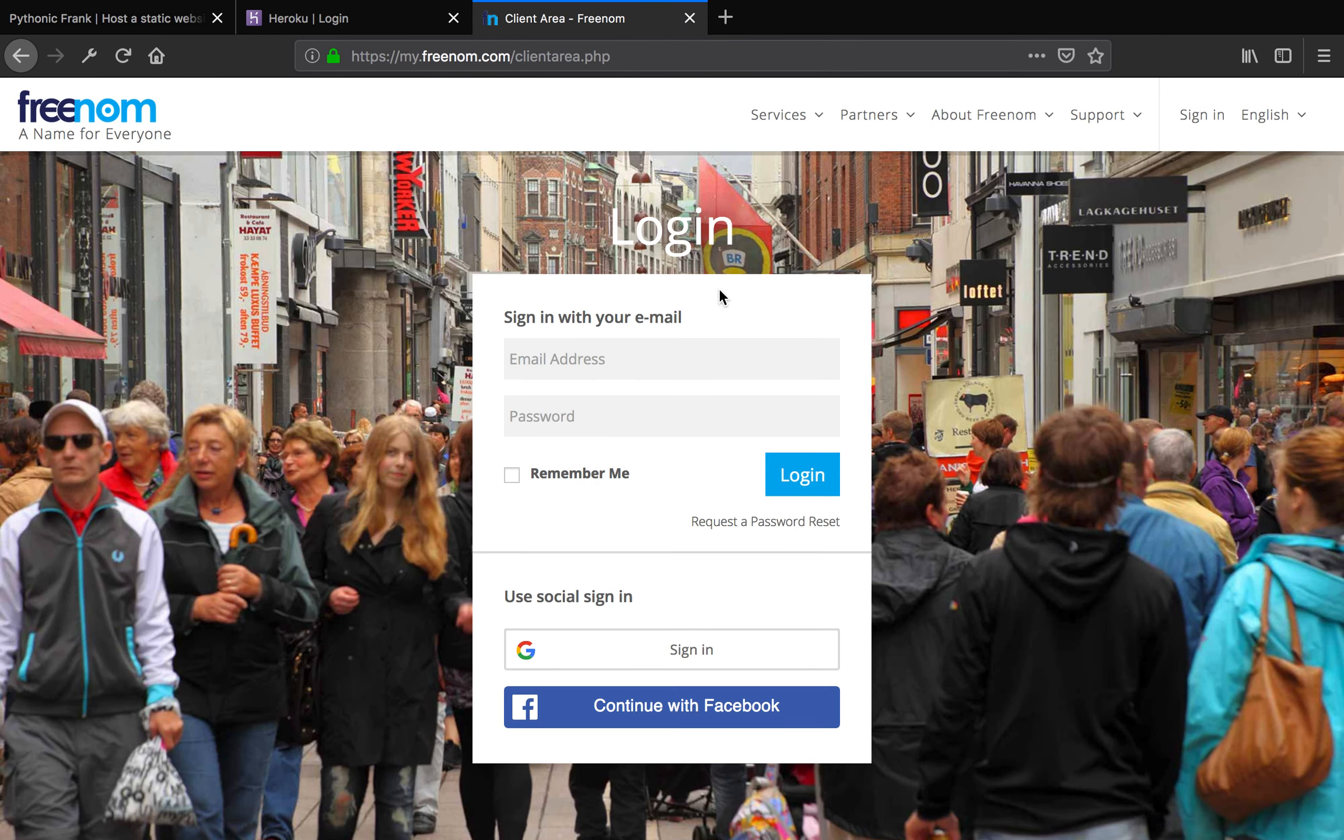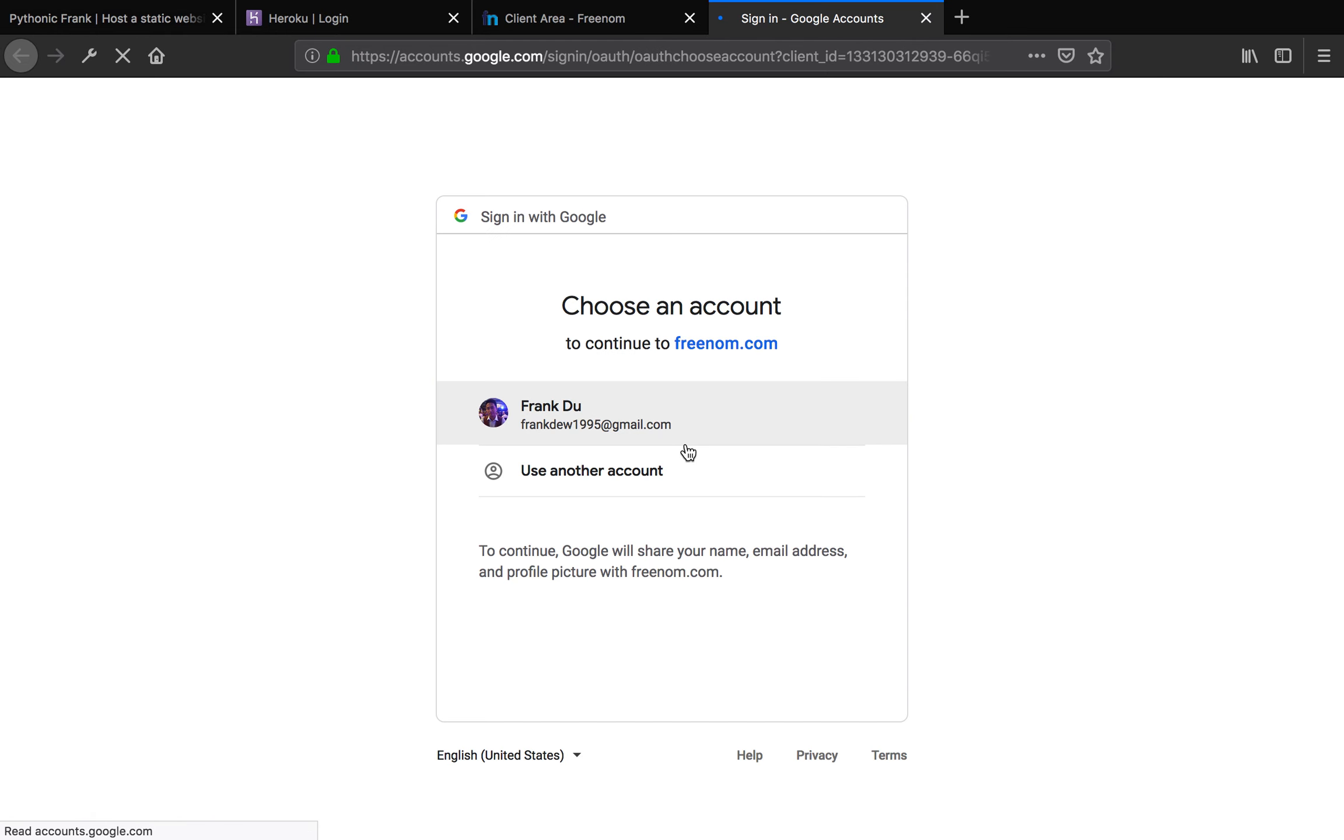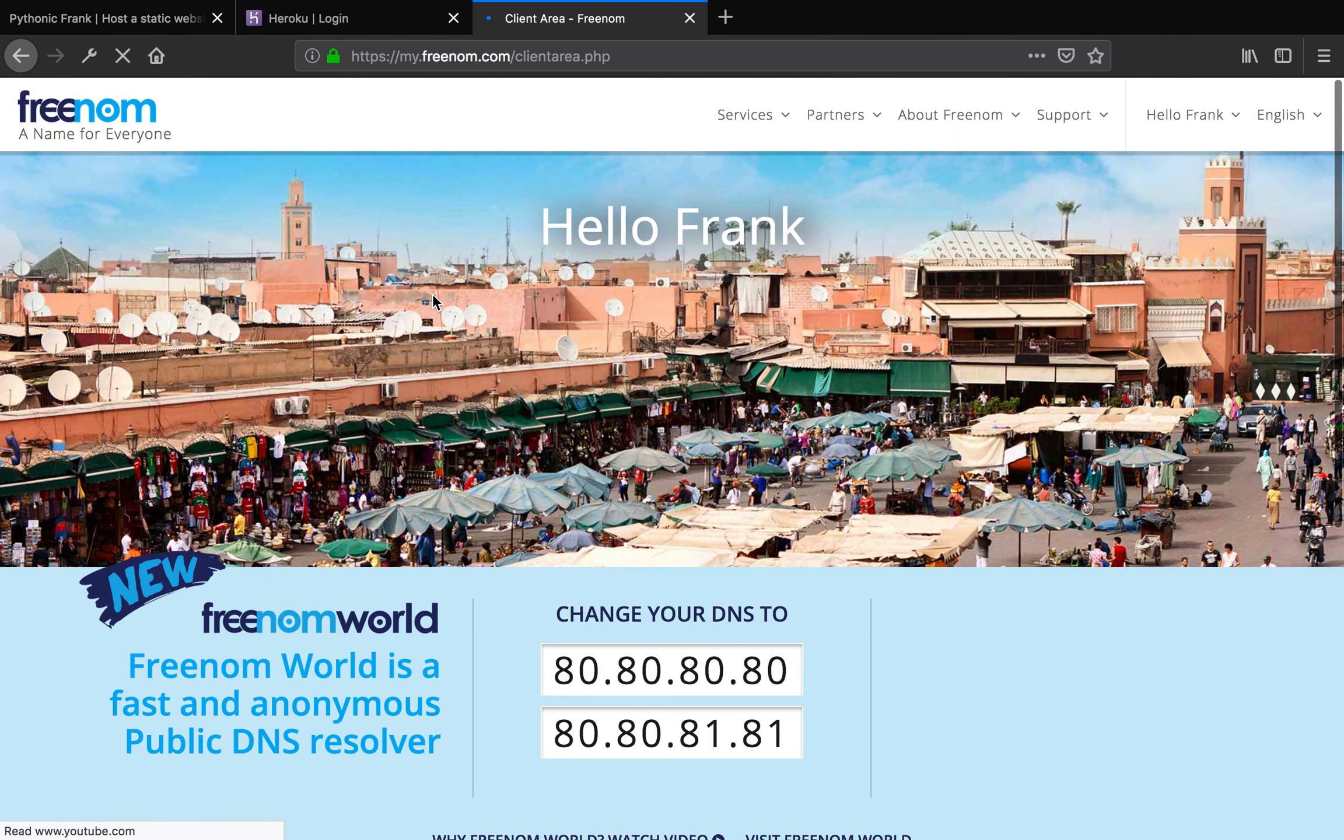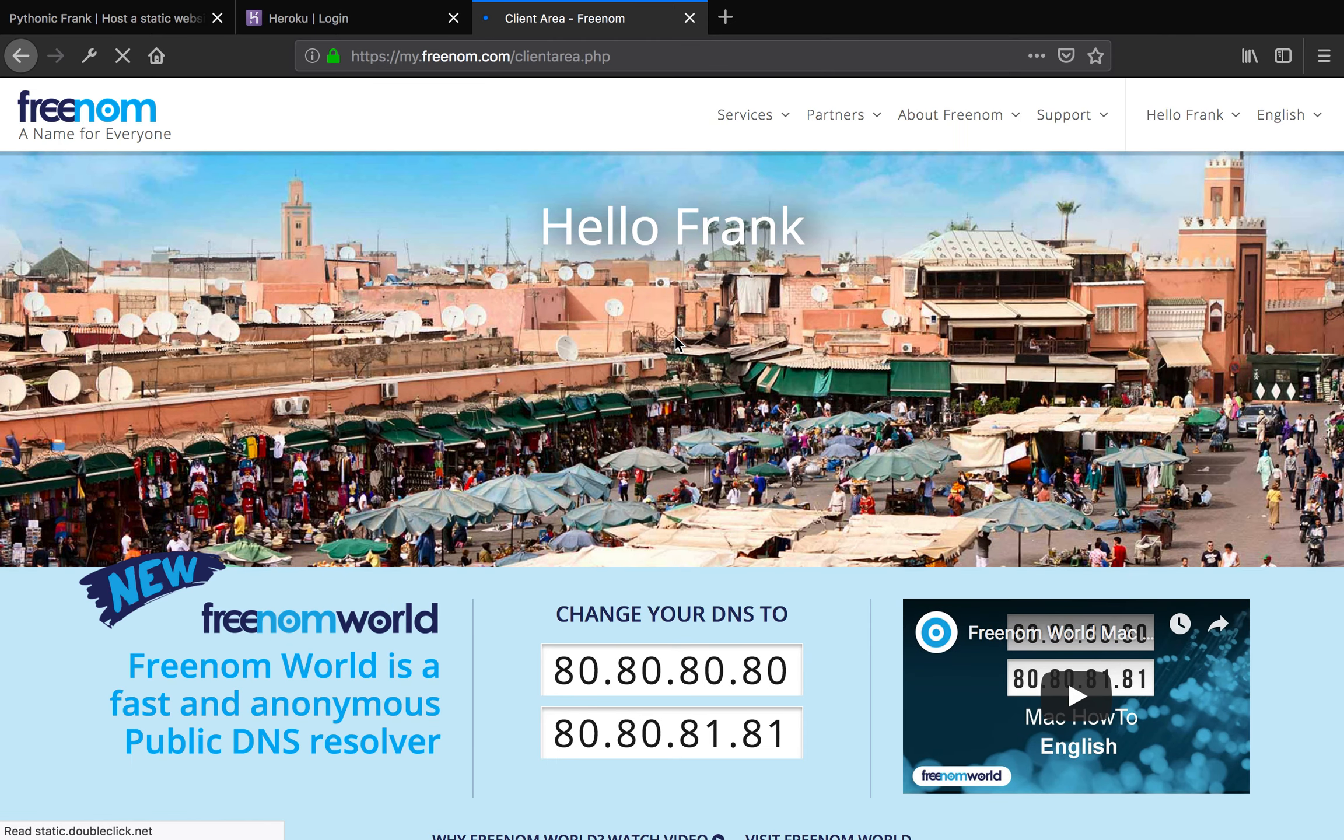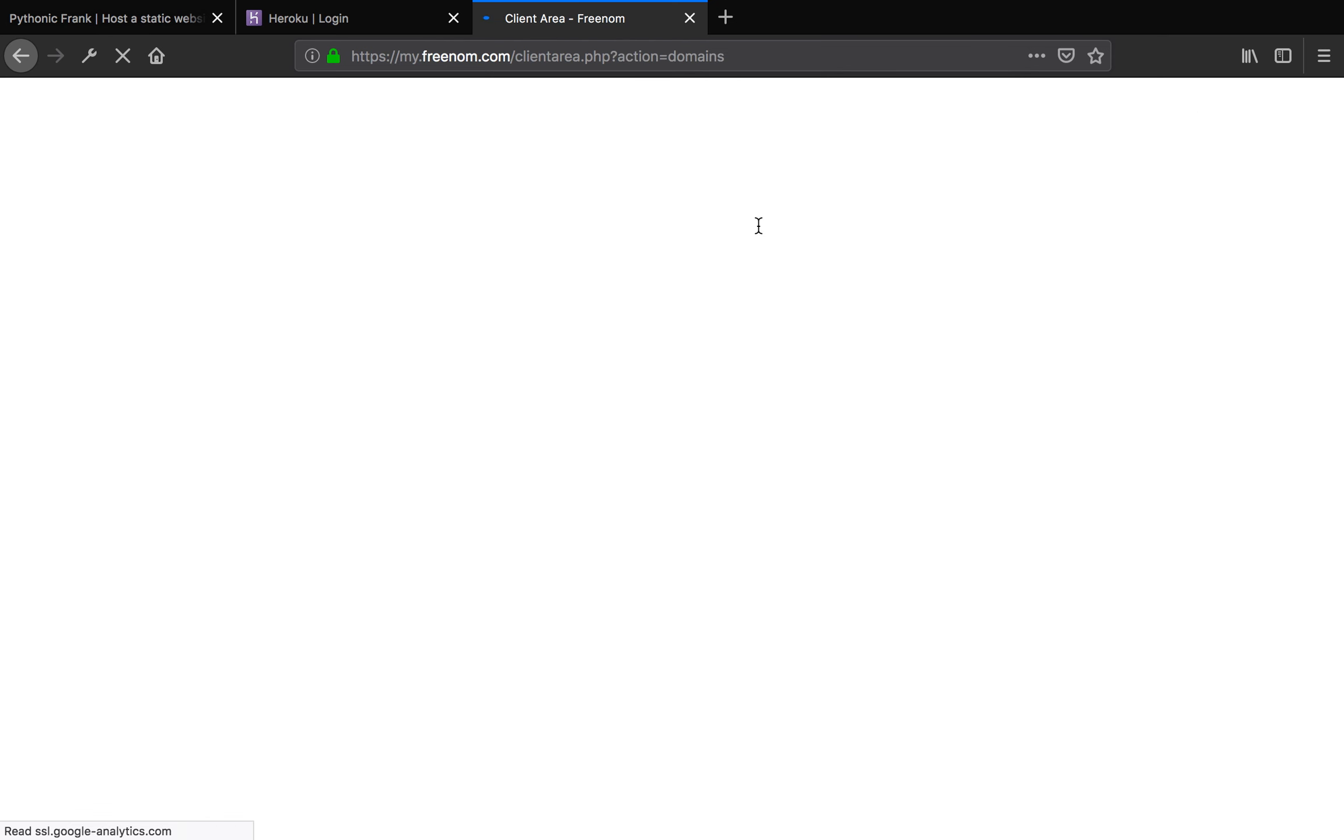I actually already had an account that is associated with my Google account. So I'm just going to sign in with my Google account. Sign in and wait three seconds. Awesome. So now you can actually ready to grab your free domain.